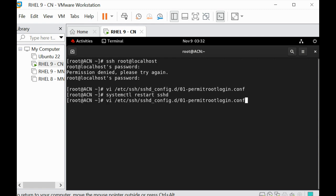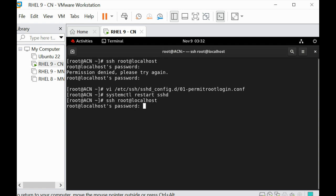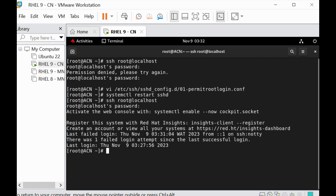So if I try this command again, let's try this again. You can see now that I can log in via SSH.